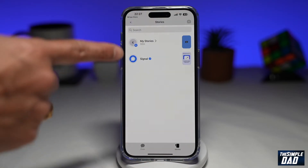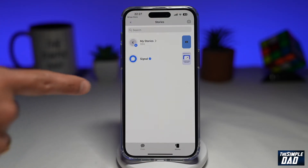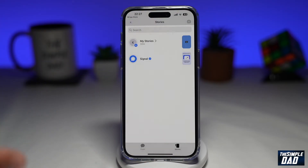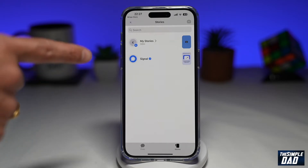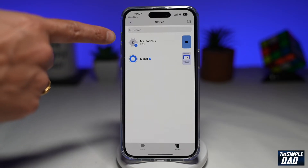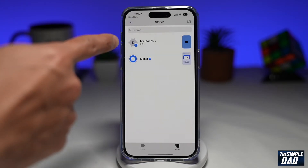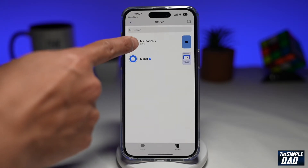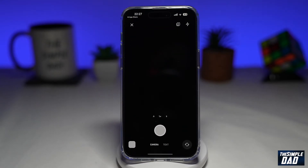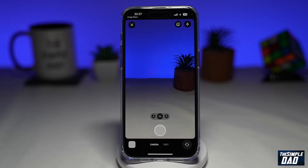On this page, you'll see all the stories available from your connections. At the top, you'll see My Stories, which is basically your own stories. To post a story on Signal, you need to tap on the plus sign. This will take you into the recording screen for Signal Stories.